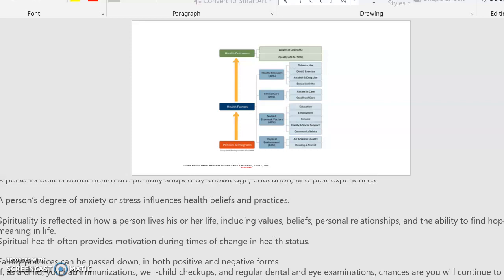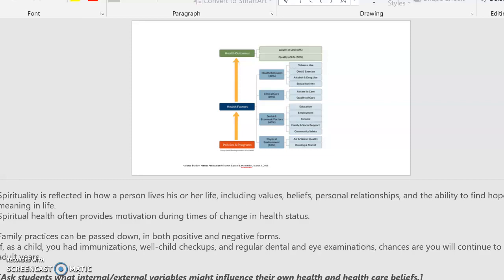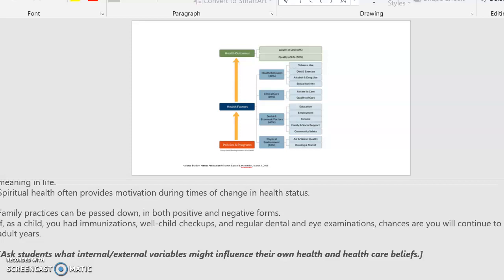Spirituality is reflected in how a person lives his or her life and includes values, beliefs, personal relationships, and the ability to find hope and meaning in life. Spiritual health often provides motivation during times of change in health. Family practices can be passed down in both positive and negative forms — if as a child you had immunizations, well-child checkups, and regular dental and eye examinations, chances are you will continue to do so as an adult, and vice versa. You can start to think about what internal and external variables might influence your own health and healthcare beliefs.